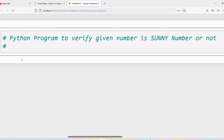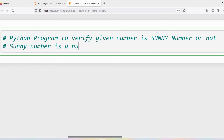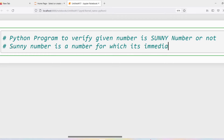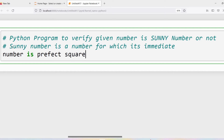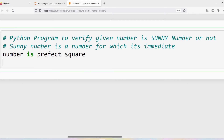First let me define what is a sunny number. A sunny number is a number for which its immediate next number is a perfect square. If its immediate number is a perfect square, then we can say that the given number is a sunny number.